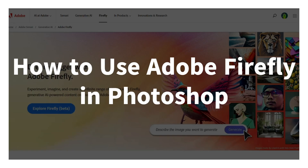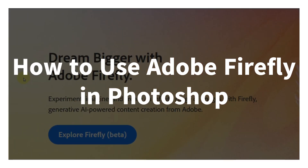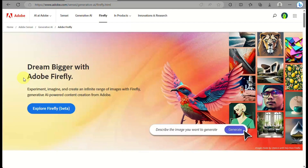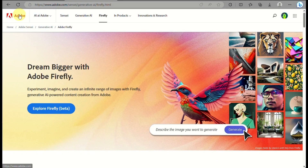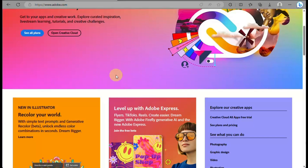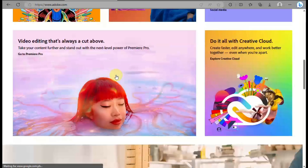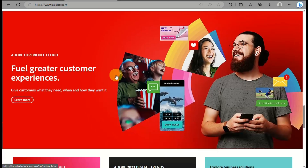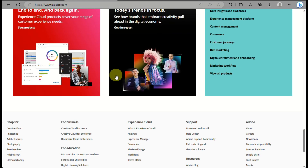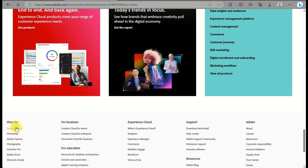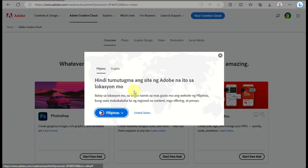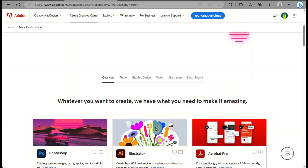In this video, we will learn how to use Adobe Firefly, especially with the generative fill feature in Adobe Photoshop Beta. The first thing you need to do is go to your web browser and search for adobe.com, then go to Creative Cloud. If you haven't installed Creative Cloud yet, it would be best to install it so you can access the Photoshop Beta and use the generative fill feature.